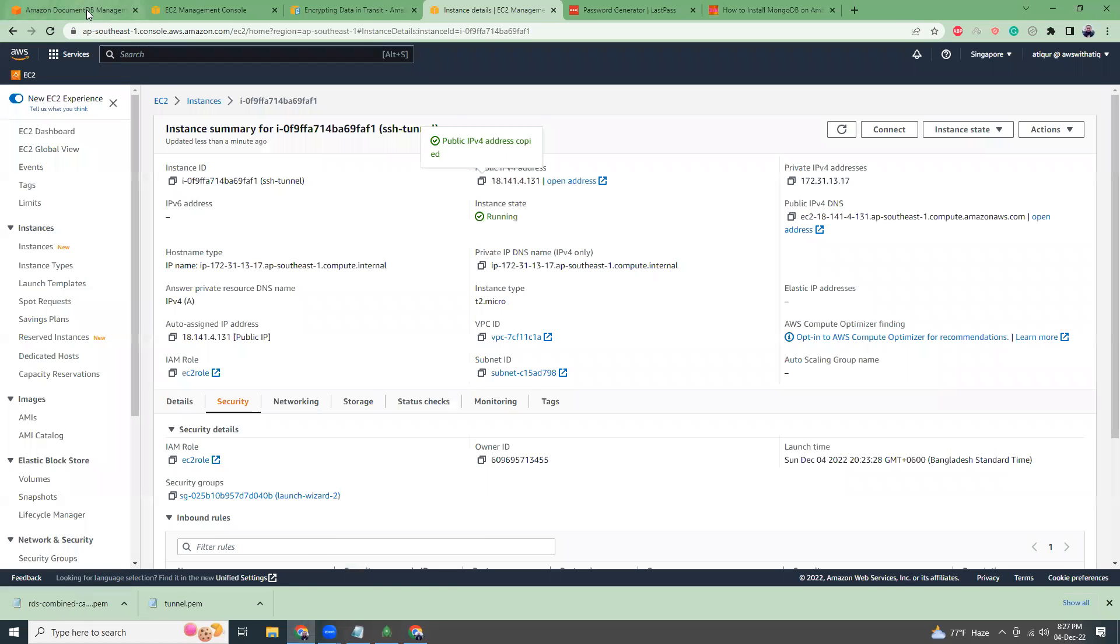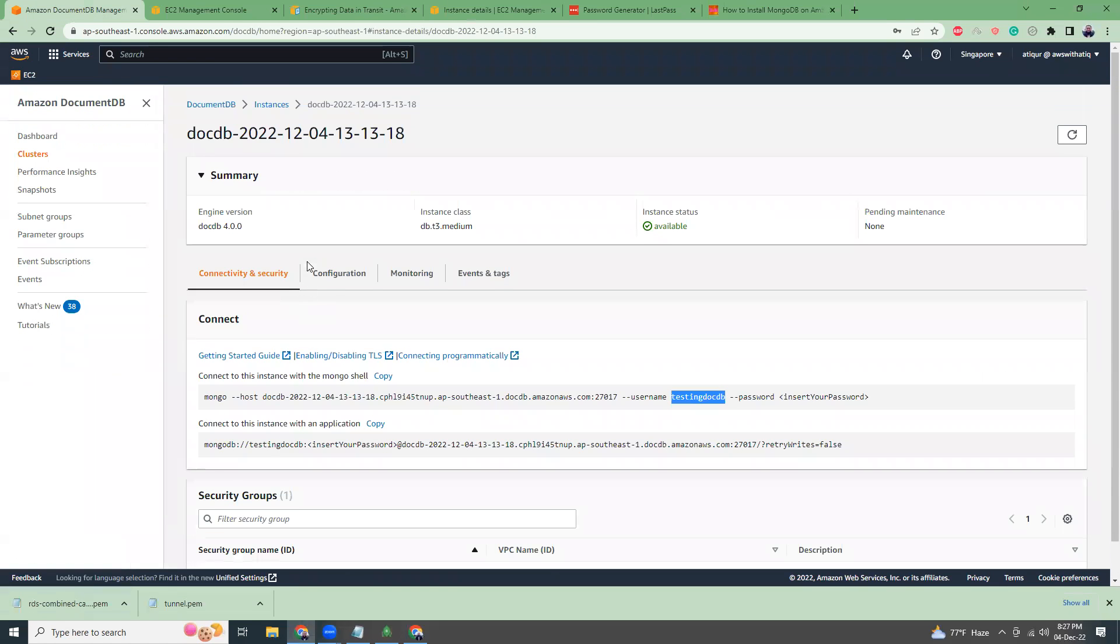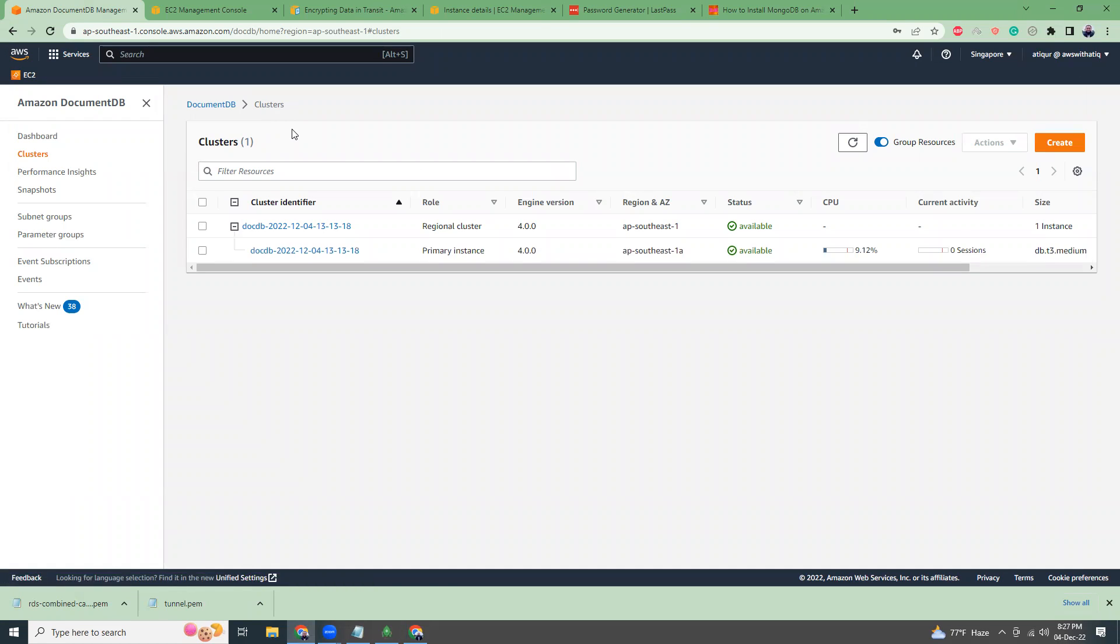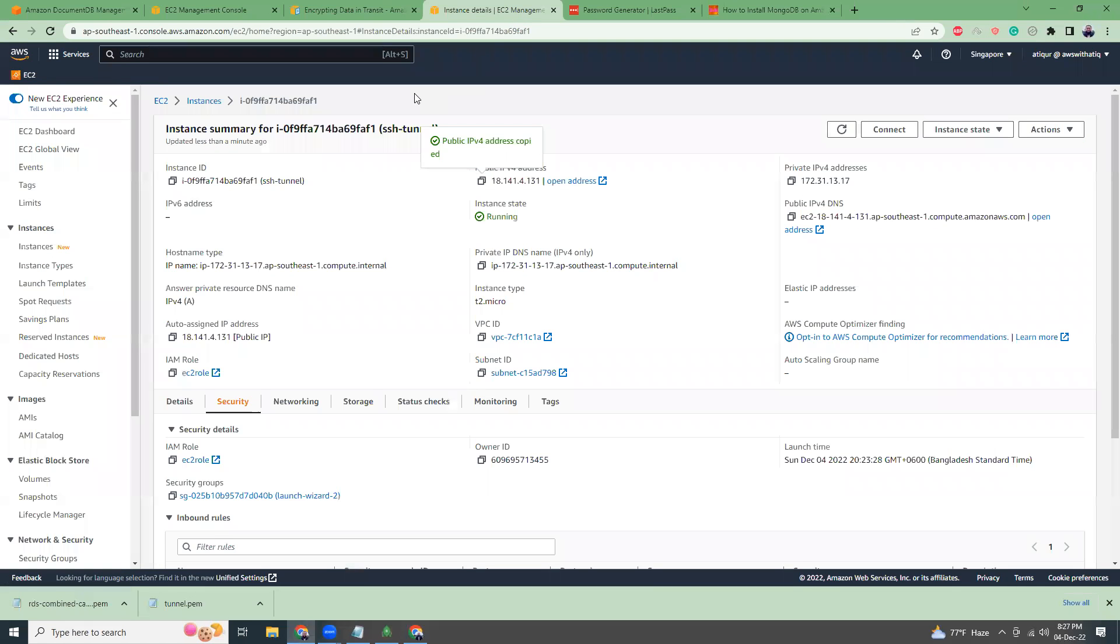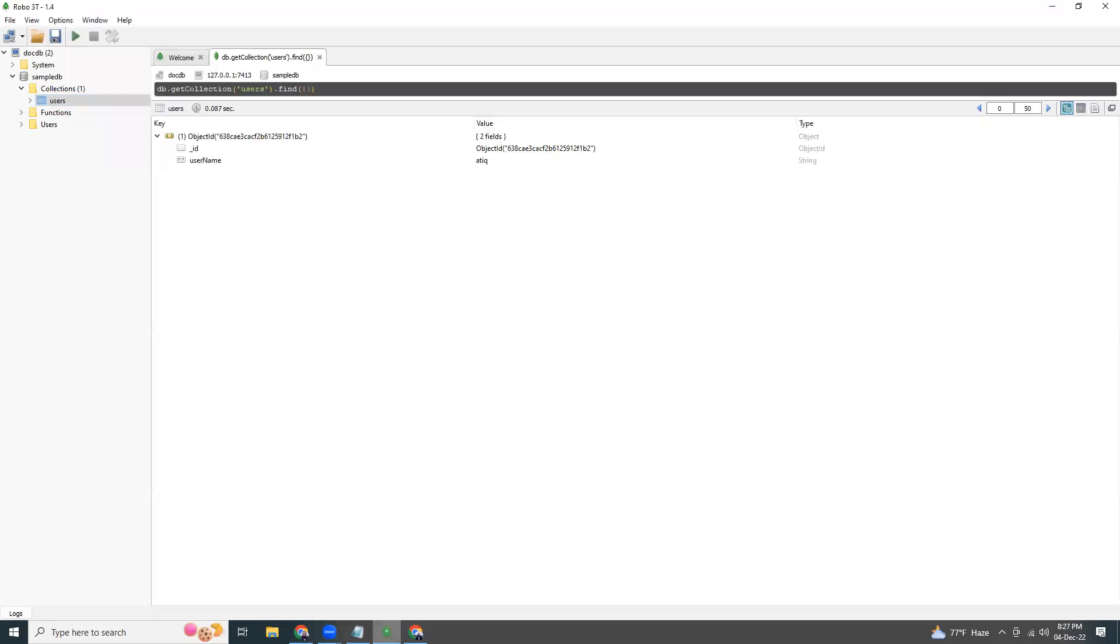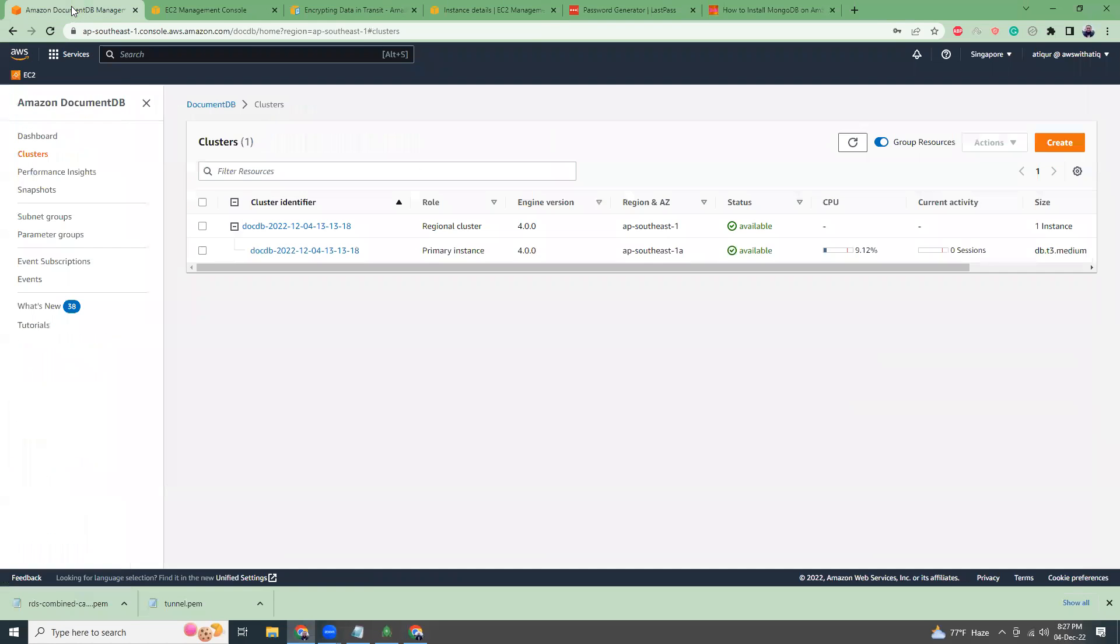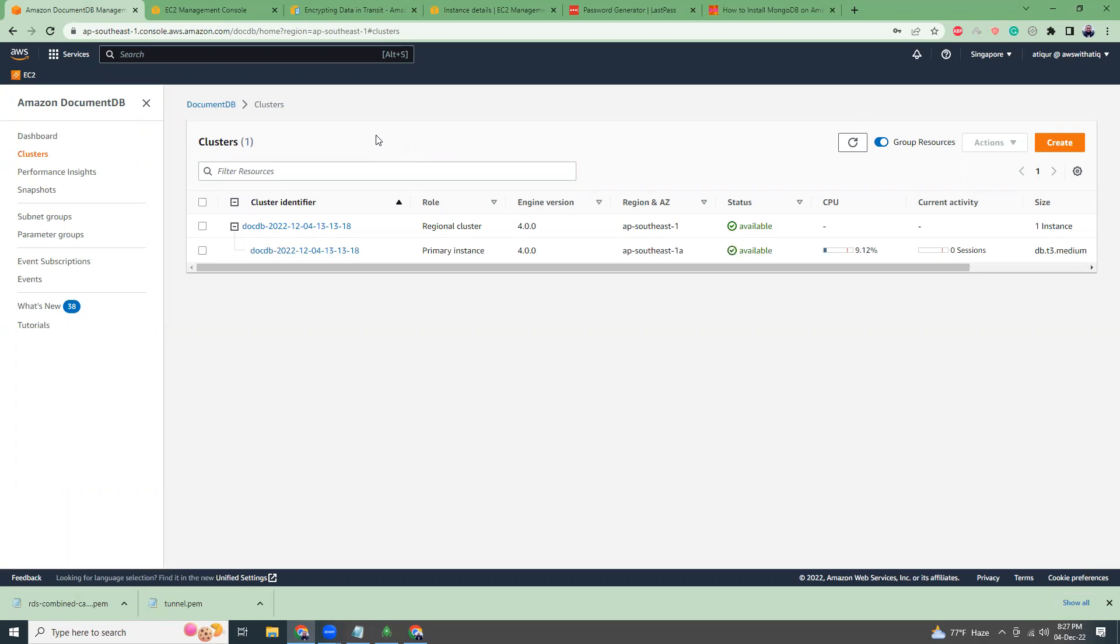So what we have done here so far, to summarize: we have created the DocumentDB cluster which is actually MongoDB, then we have disabled TLS via the parameter group. We have created an EC2 instance which will act as an SSH tunnel, and using Robot 3T we have connected to that DocumentDB cluster, created some collections, created some database, and we are going to also add some more collections if needed. That is the video for today. If you like this video please subscribe to my channel and I will get more videos regarding DocumentDB. Thank you, have a nice day, bye bye and I will see you in the next video.